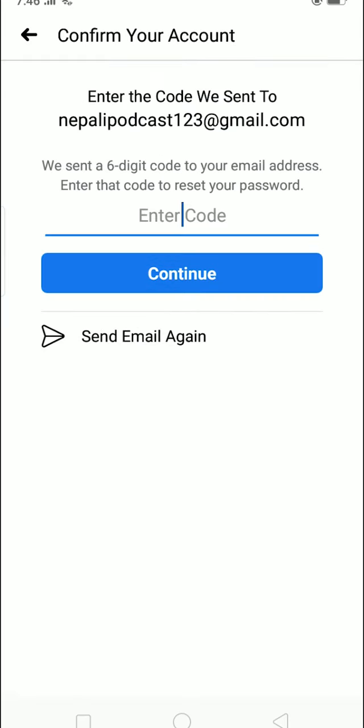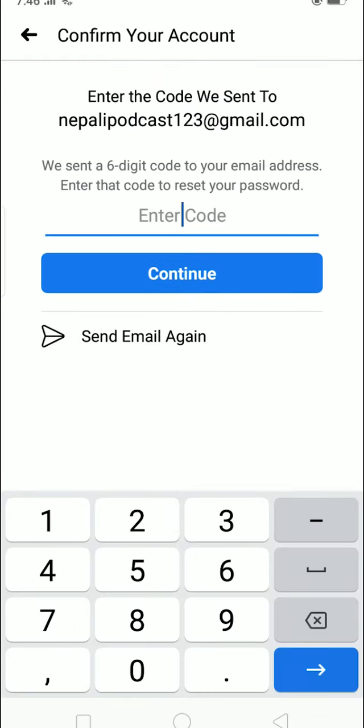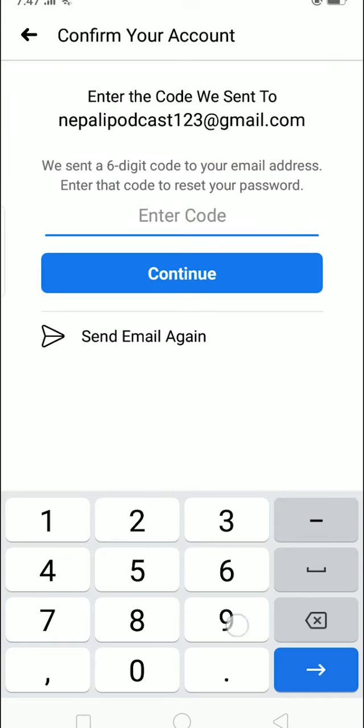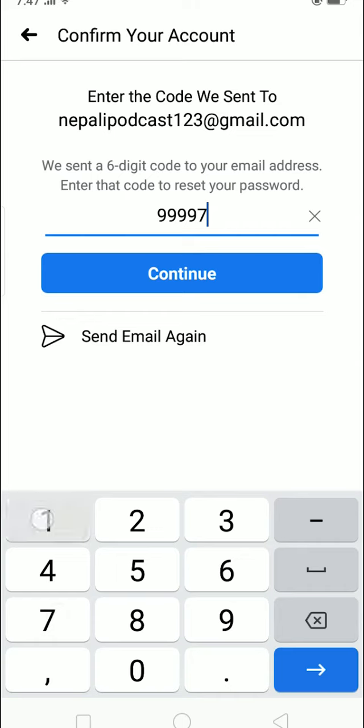It's going to send an email like this, and then you enter the number shown in the email, which is 999971. This number is different for every single person.